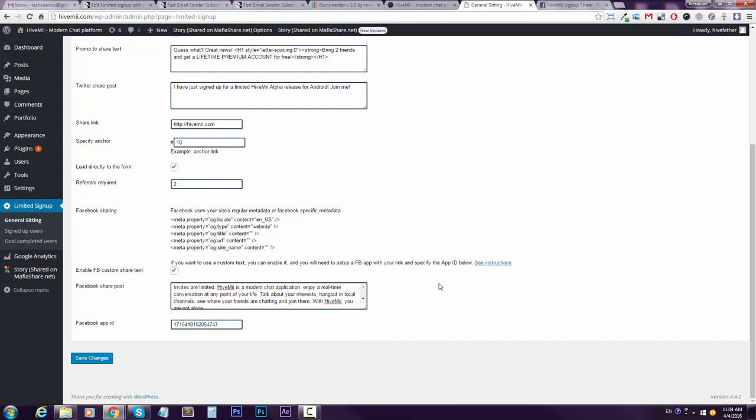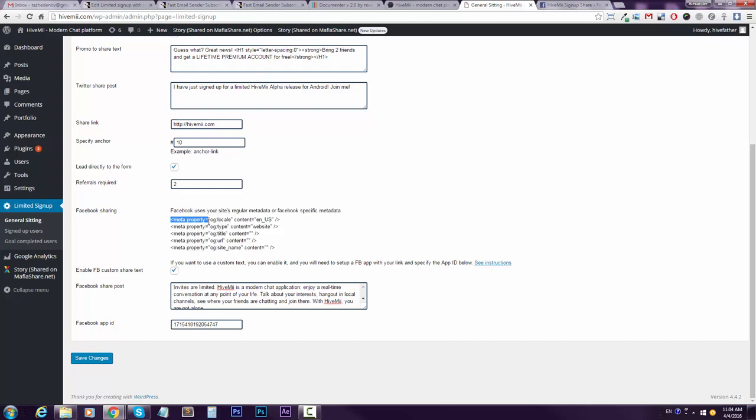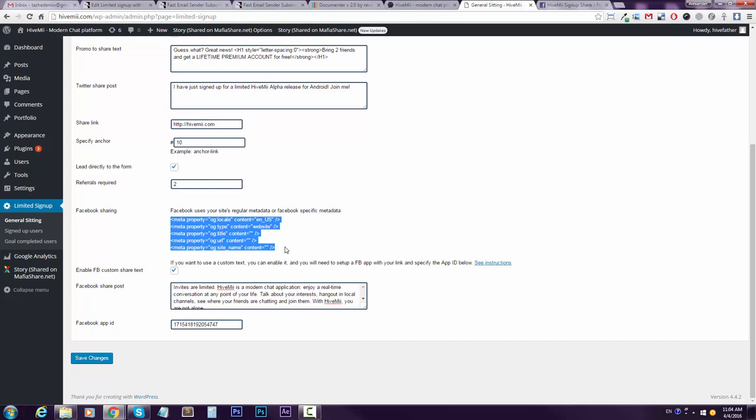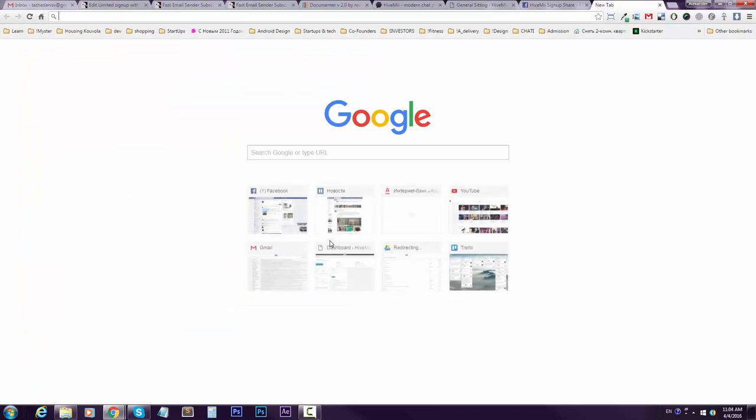Also, a little tip: if Facebook might have an old cache for your meta, your newly entered meta might not show up. Then you go to debug.